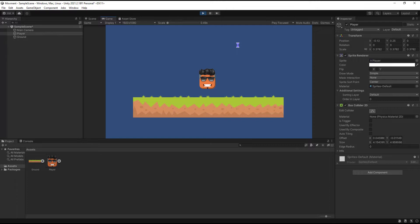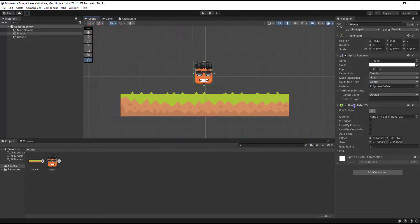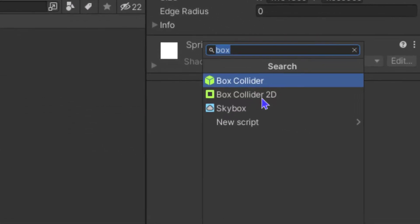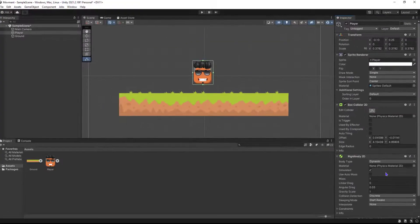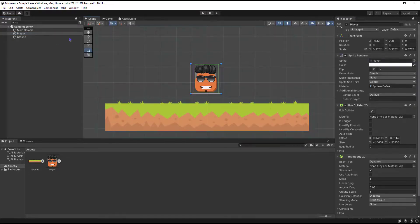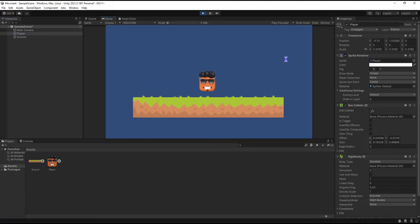So the first thing that we need is to create gravity for the player, and we can do that by adding a Rigidbody to the player. Make sure also that the Rigidbody is 2D. Let's test now. Of course, the player's gonna fall.